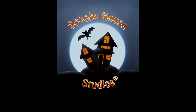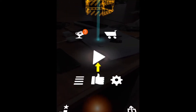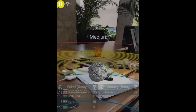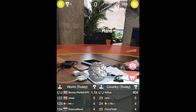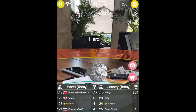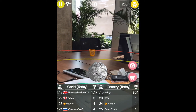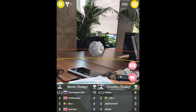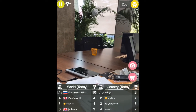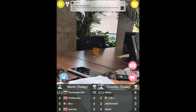The first app is Paperbin AR. This app will let you place a virtual dustbin at any flat surface. As you can see, this is my workplace table and I'm going to place the dustbin a bit far from me. Once the dustbin has been placed, you can now try and throw the waste paper into the dustbin.